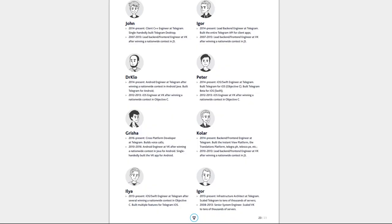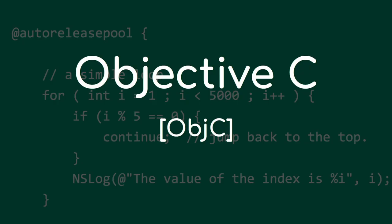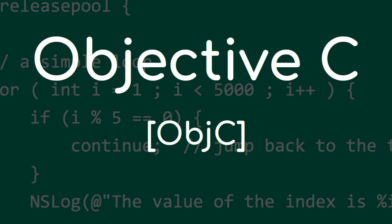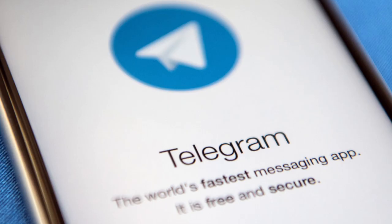Ilya is the iOS and Swift engineer at Telegram after winning several nationwide contests in Objective-C who built multiple features for Telegram iOS. And finally, one more Igor who is the infrastructure architect at Telegram, and he scaled Telegram to tens of thousands of servers.